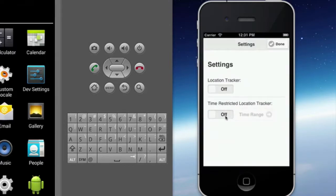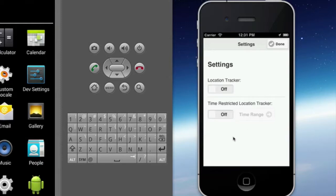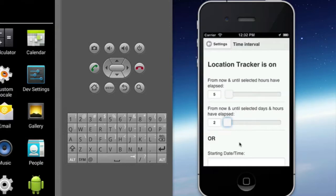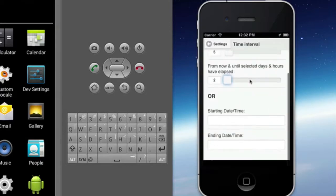The settings also allow you to turn the tracker on — it could be always-on. Or you can say, hey, I want to let my friends track my location for the next few hours, so you can do time-restricted location tracking. You can say we're going to the movie and meeting somewhere — everybody turns on their tracker and I'll let them track my position for the next five hours, or maybe for the next two days. Or you can schedule it for some time in the future.